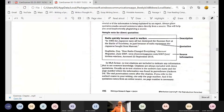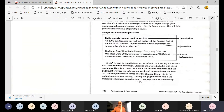MLA in-text citations are included to indicate any information that is not common knowledge. An in-text citation is usually the author's last name and the page number where the information was found, in parentheses — for example, (Jackson 24). End punctuation comes after the citation. If you refer to the author's name in your writing, cite only the page number. If the quotation comes from an online source, no page number is necessary.